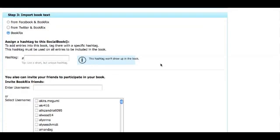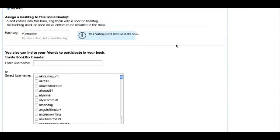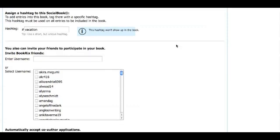If you choose to select BookRix, you will then be asked to assign a hashtag to your social book, which is simply the pound symbol plus a word or phrase typed directly after the pound symbol — such as #vacation — appearing as one word. Using a hashtag allows the BookRix social book application software to filter your posts to the appropriate social book. Without the use of a hashtag, posts cannot be collected and added into your social book.